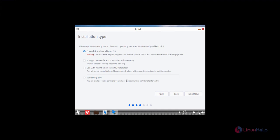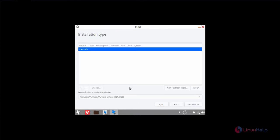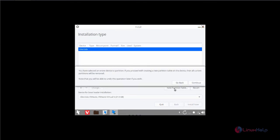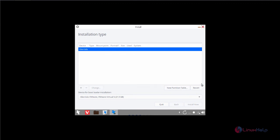Now we need to select the installation type. Select something else to create your own partitions. Now click continue. Now we need to create the new partition table for creating the partitions. Now click continue.